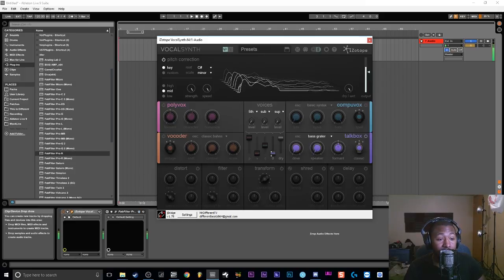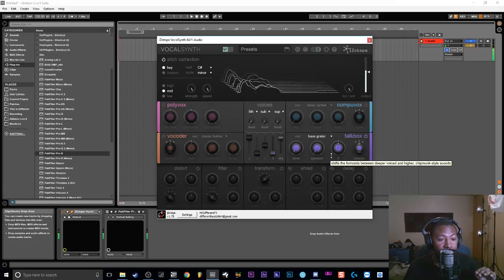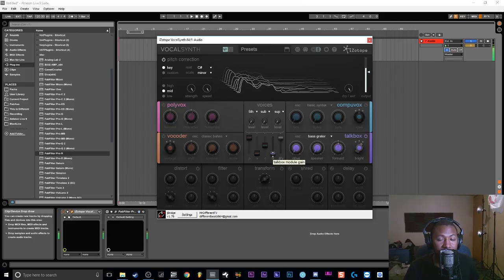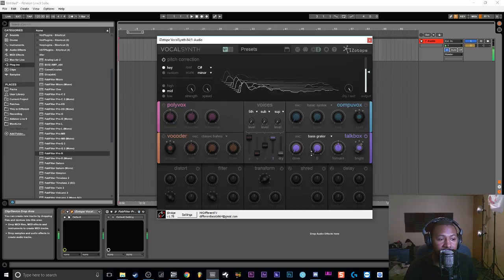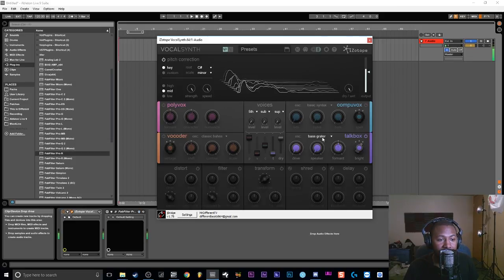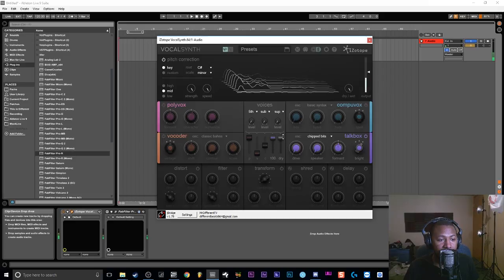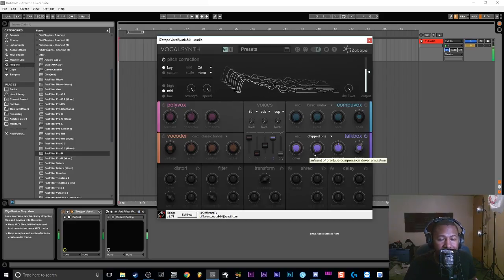Now we're gonna turn on the Talk Box effect and turn the Talk Box all the way up. I'm gonna set the mode to Bright because we want it really bright, and you're gonna mess around with the Speaker and the Drive. As I turn the Talk Box all the way up you're gonna hear the effect. I'm going to change the oscillator — Nice and Easy is really good, Pipe Dreams is a good one, but I think I'll use Clip Bites. That sounds really good.